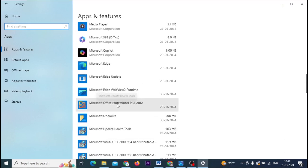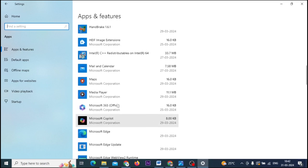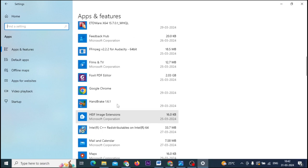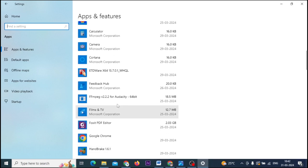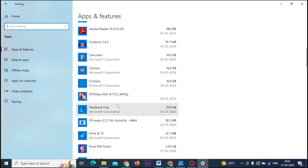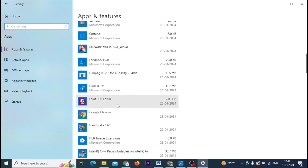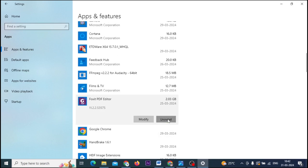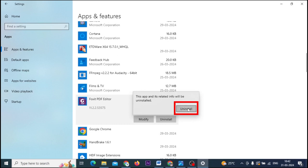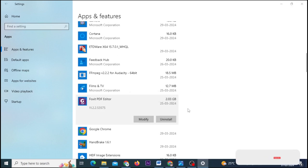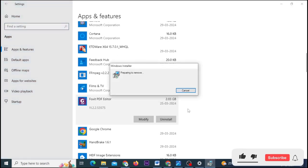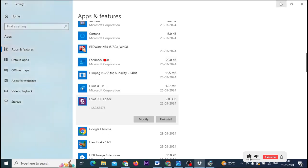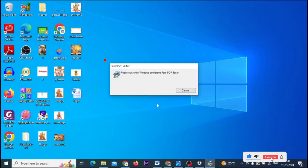You will see the software that you want to uninstall or remove. You will click on this software. You will have two options: Modify and Uninstall. You will click on the uninstall button.